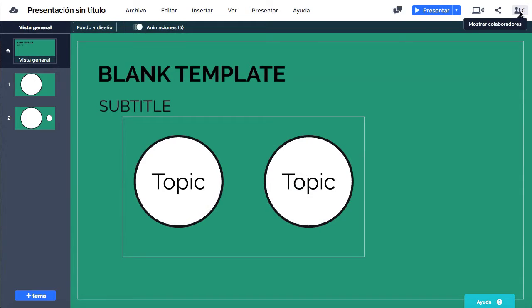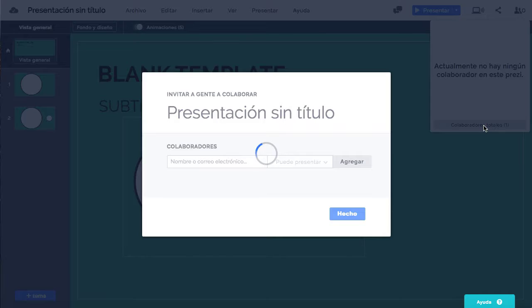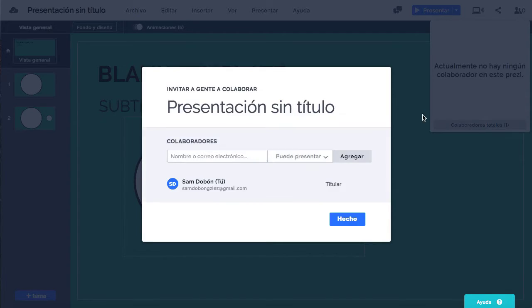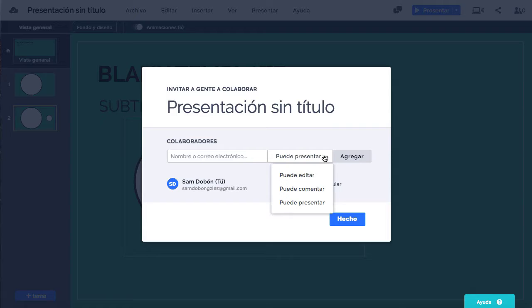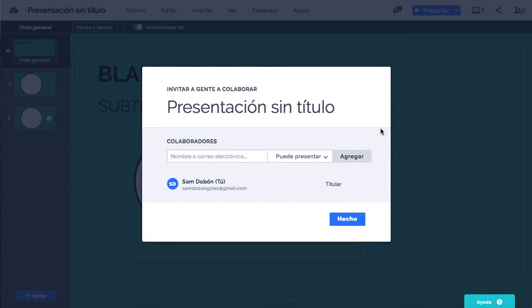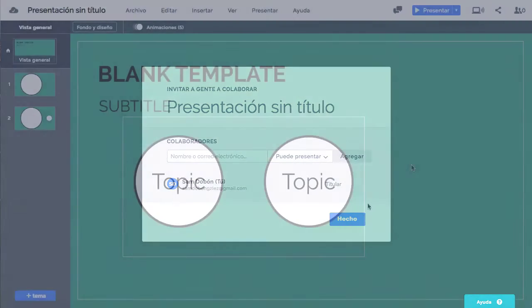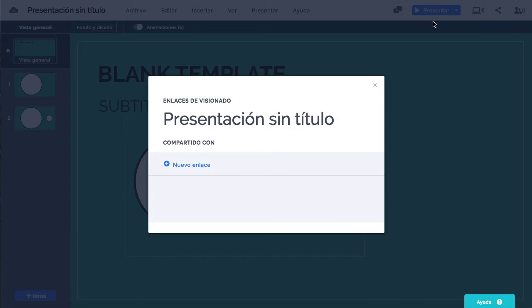Se le puede dar la posibilidad a otras personas que comenten, presenten y o editen el Prezi haciendo clic en el botón Colaboradores, en la esquina superior derecha. Le damos al número de colaboradores que nos aparezca en el desplegable y, tras introducir su nombre o correo electrónico y seleccionar los permisos que queramos conceder, pulsamos Agregar y Hecho.